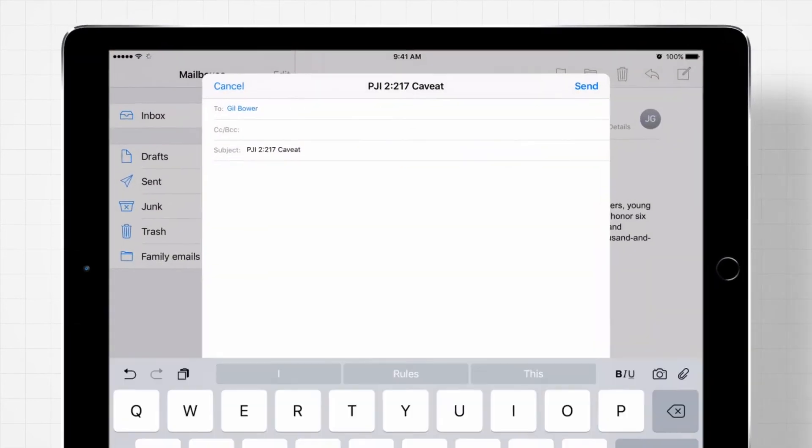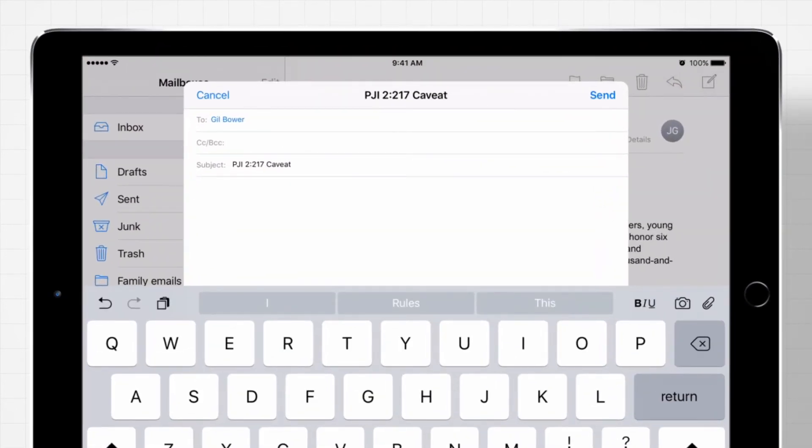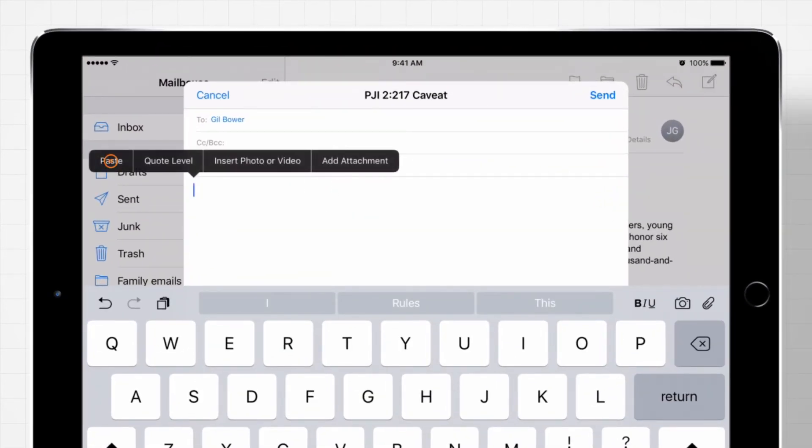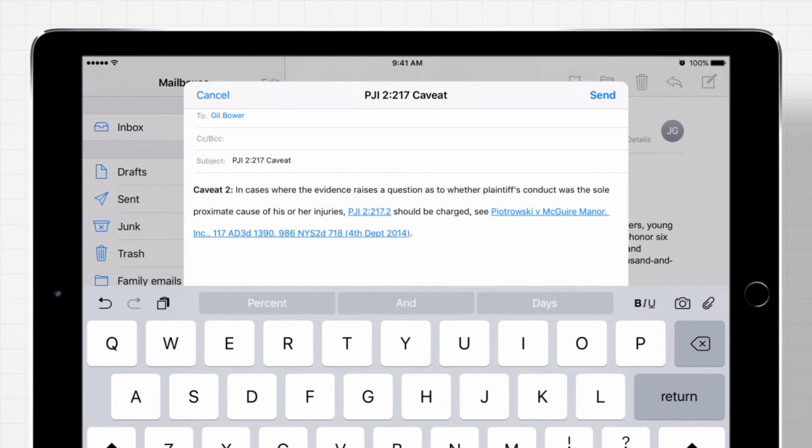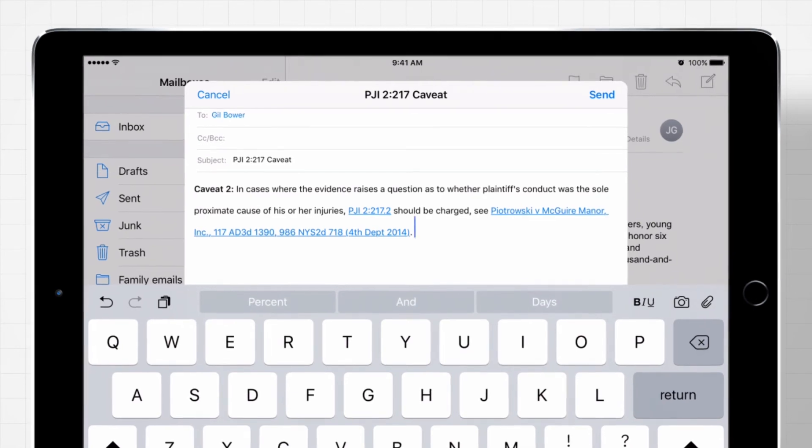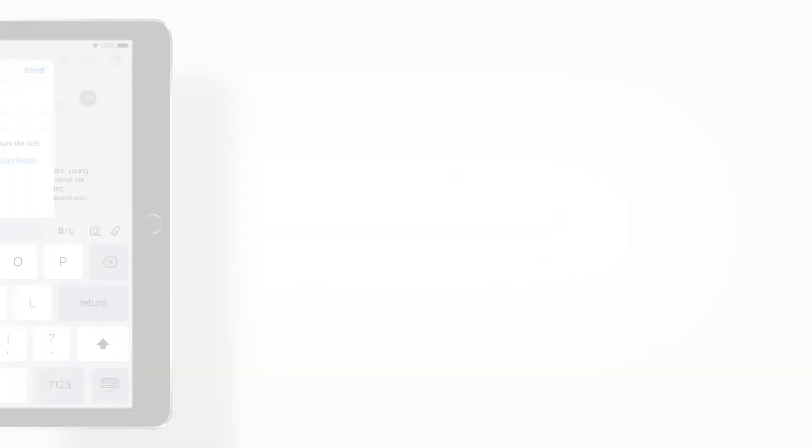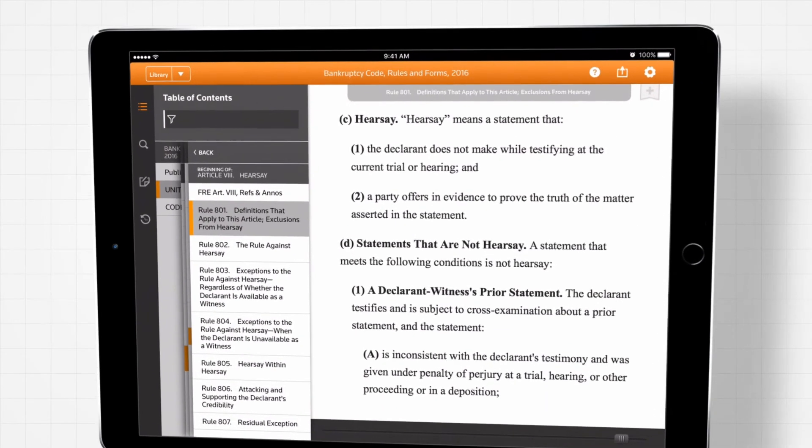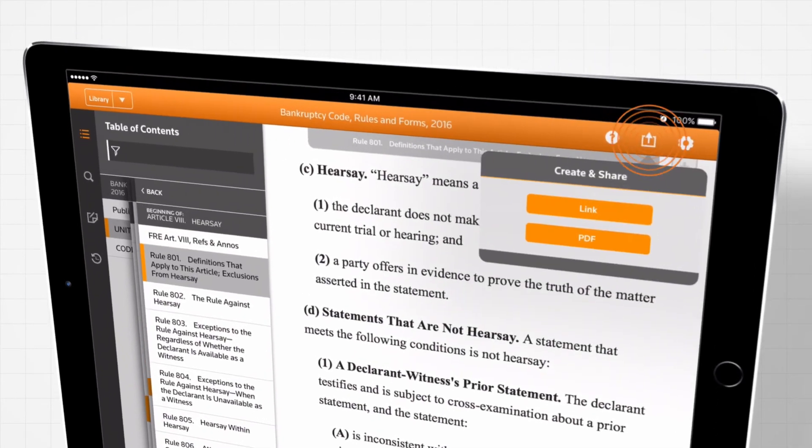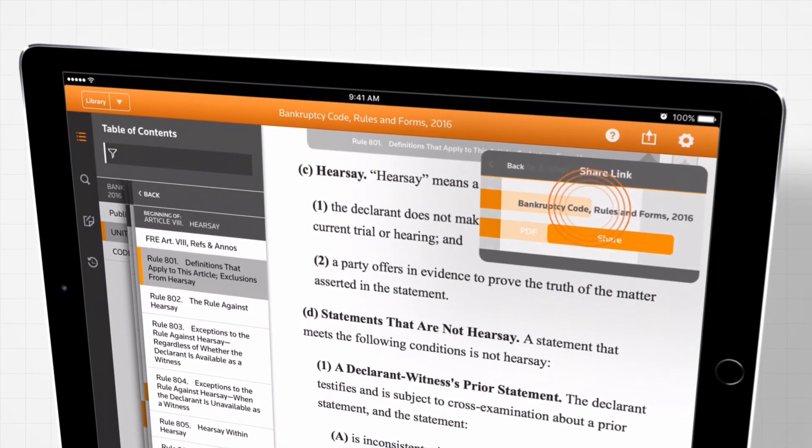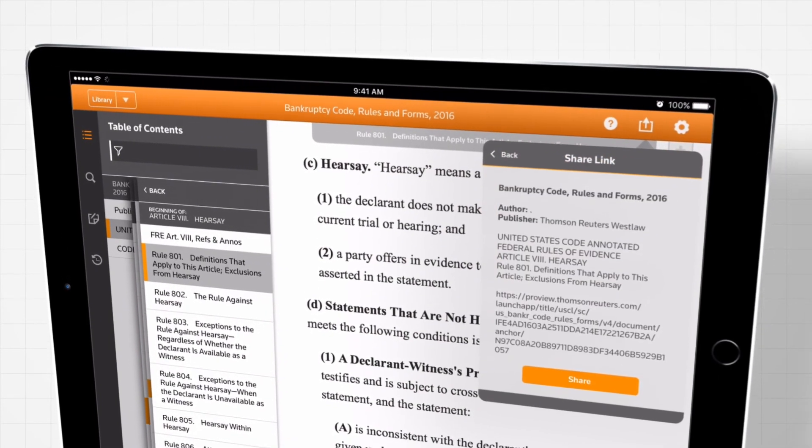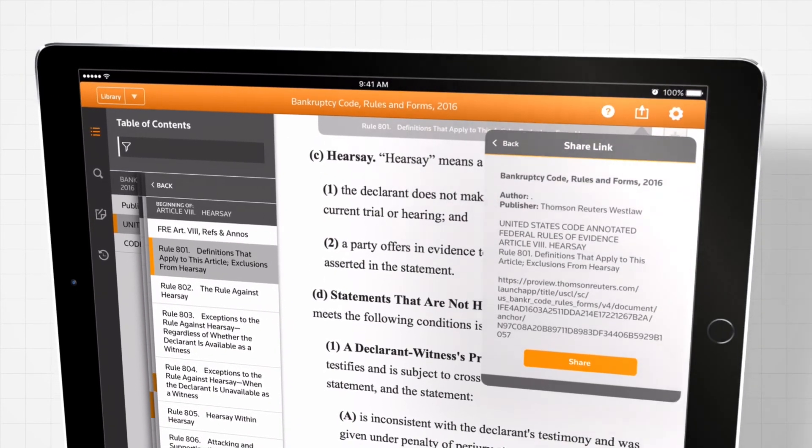The text will even retain links to Westlaw, so colleagues with Westlaw accounts can access related content. If a colleague has access to the ProView e-book, you can also send links to specific content.